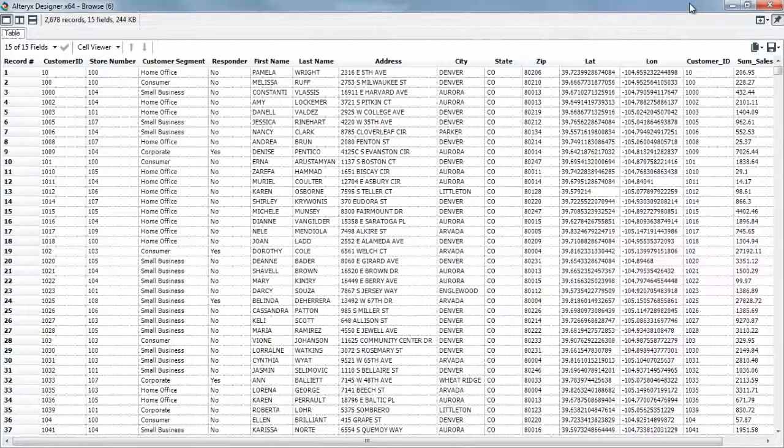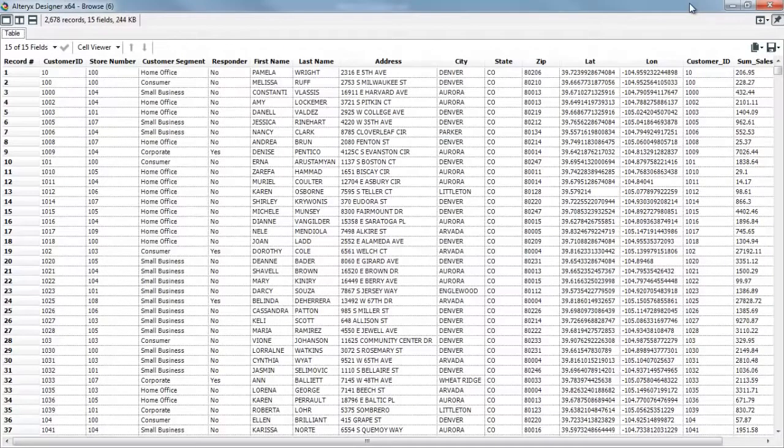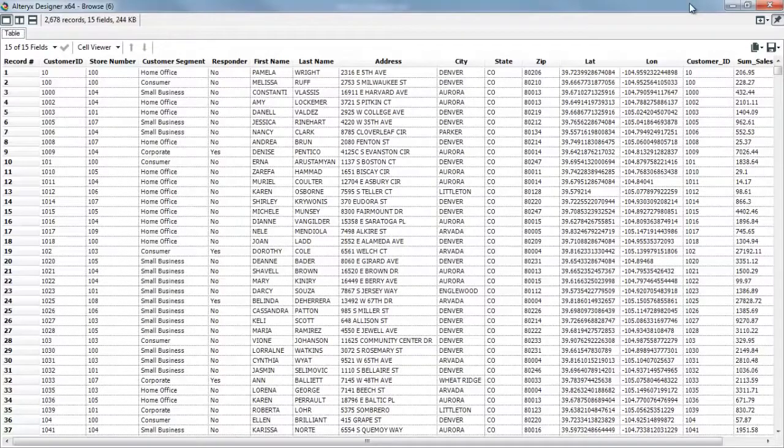From here, we can continue to build out an advanced analytic workflow or simply output this data to a file, a relational database, or even a visualization tool like Tableau.